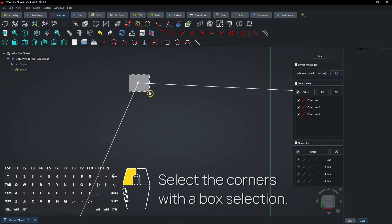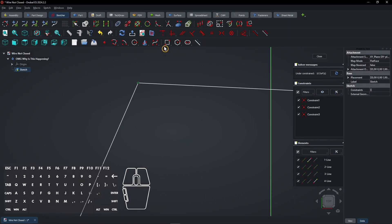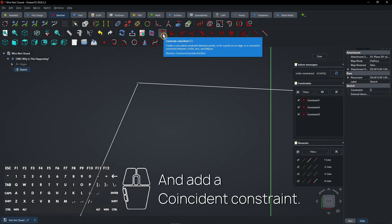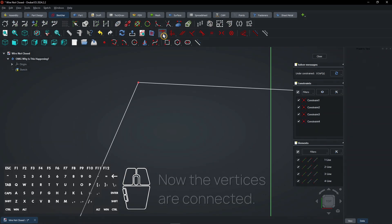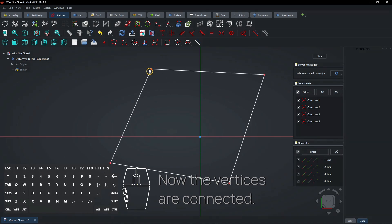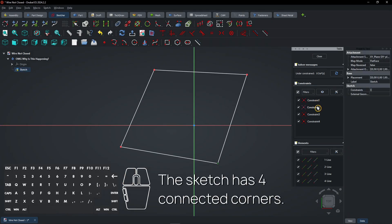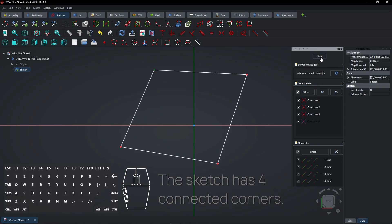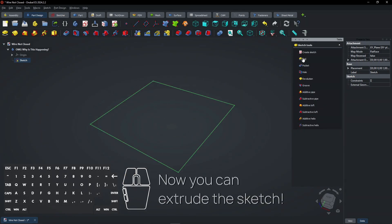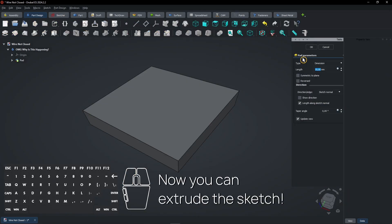Select the corners with a box selection and add a coincident constraint. Now the vertices are connected. The sketch has four connected corners. Now you can extrude the sketch.